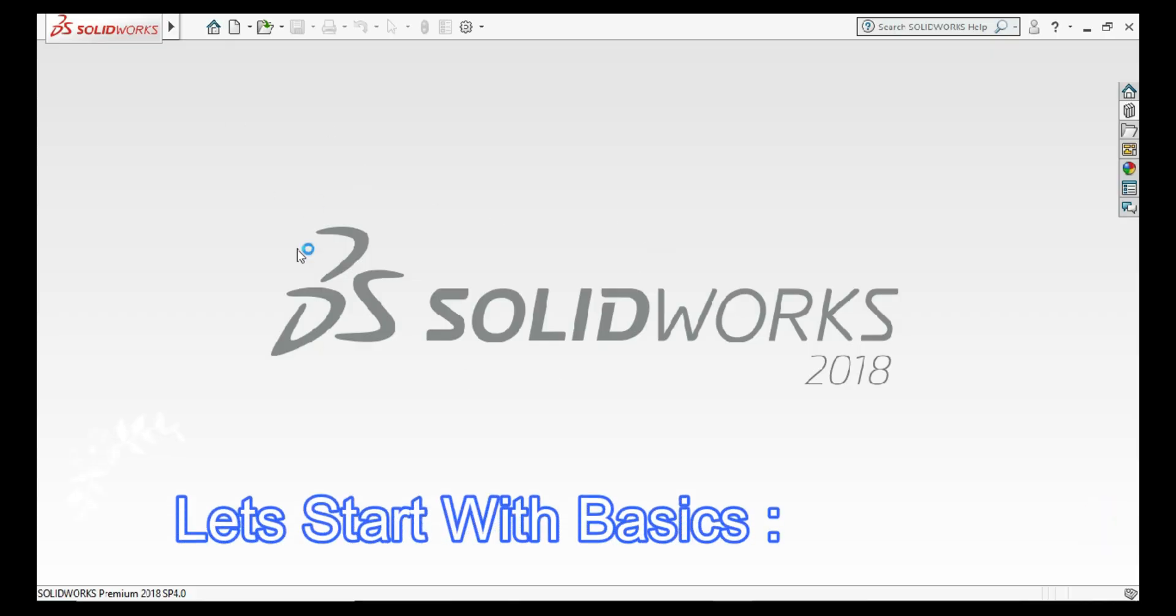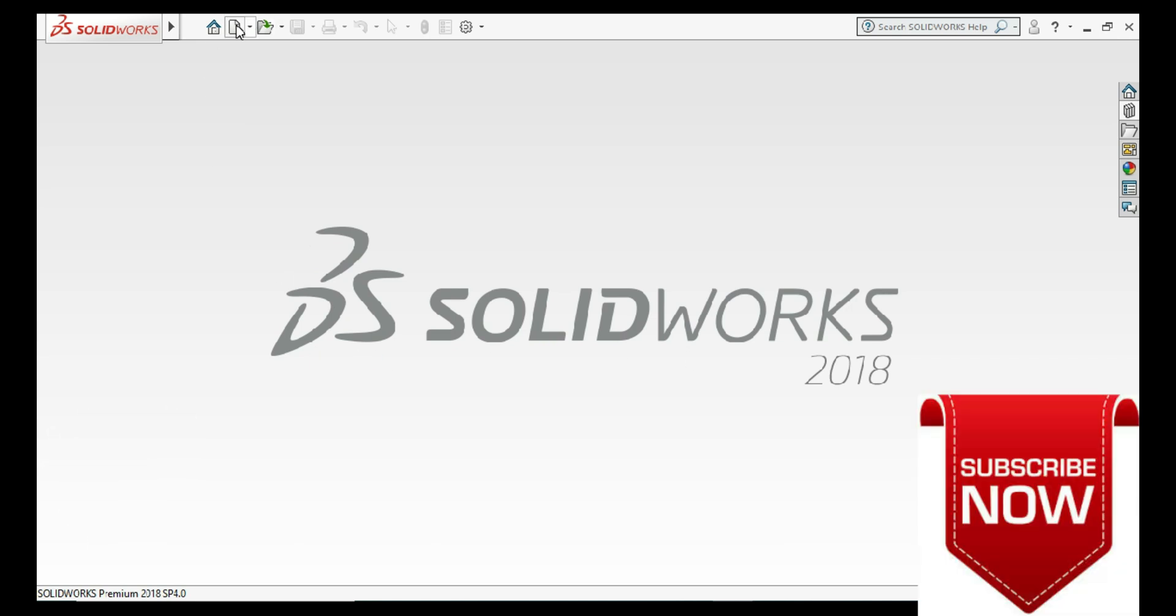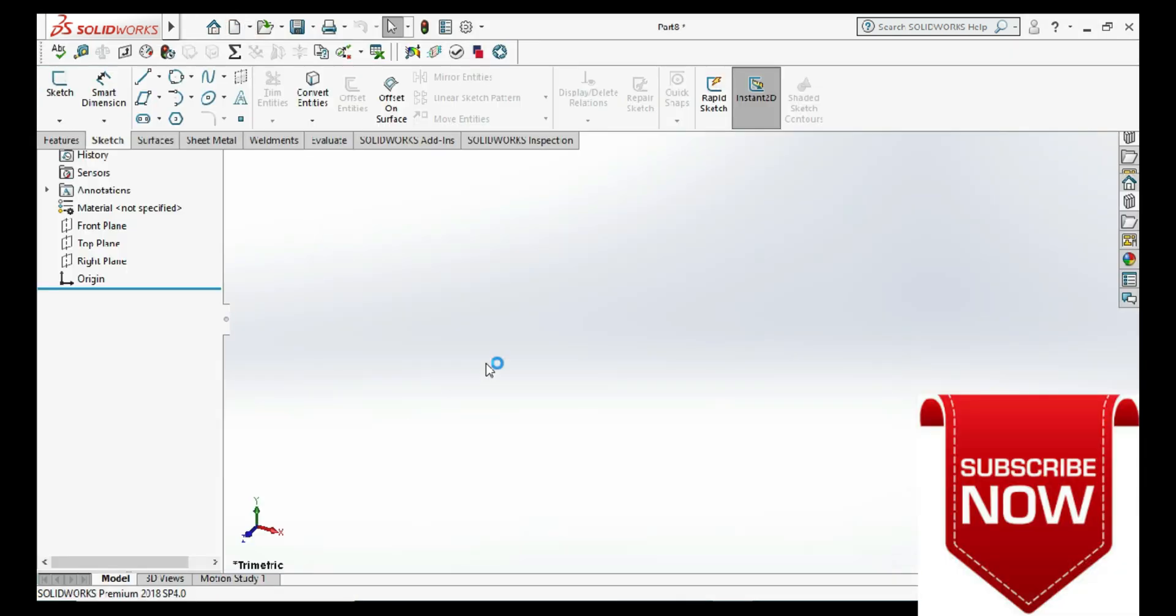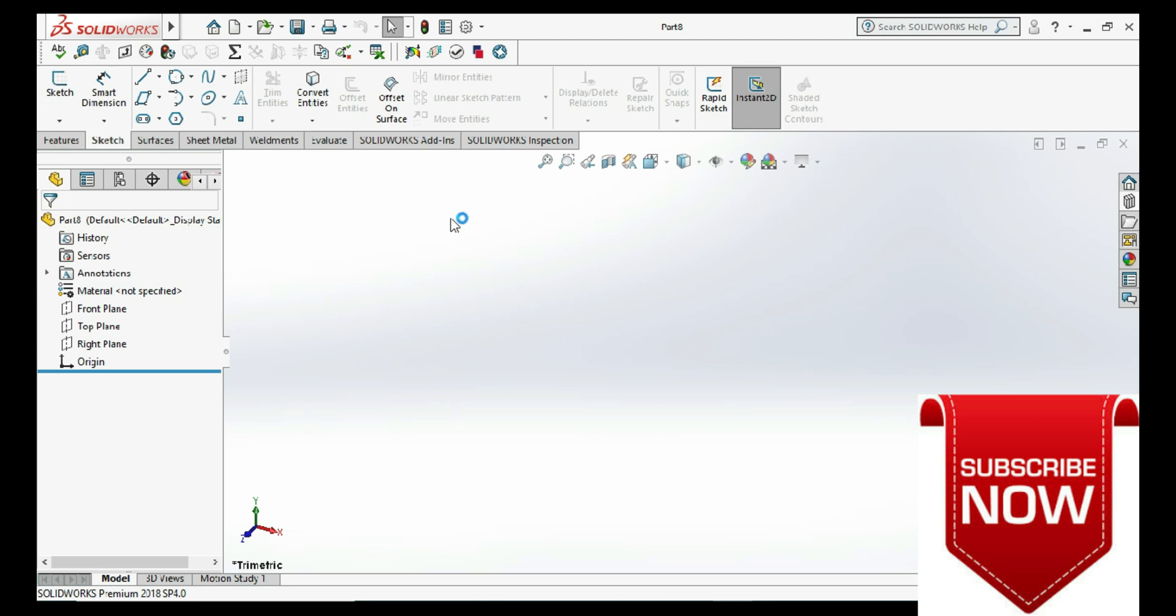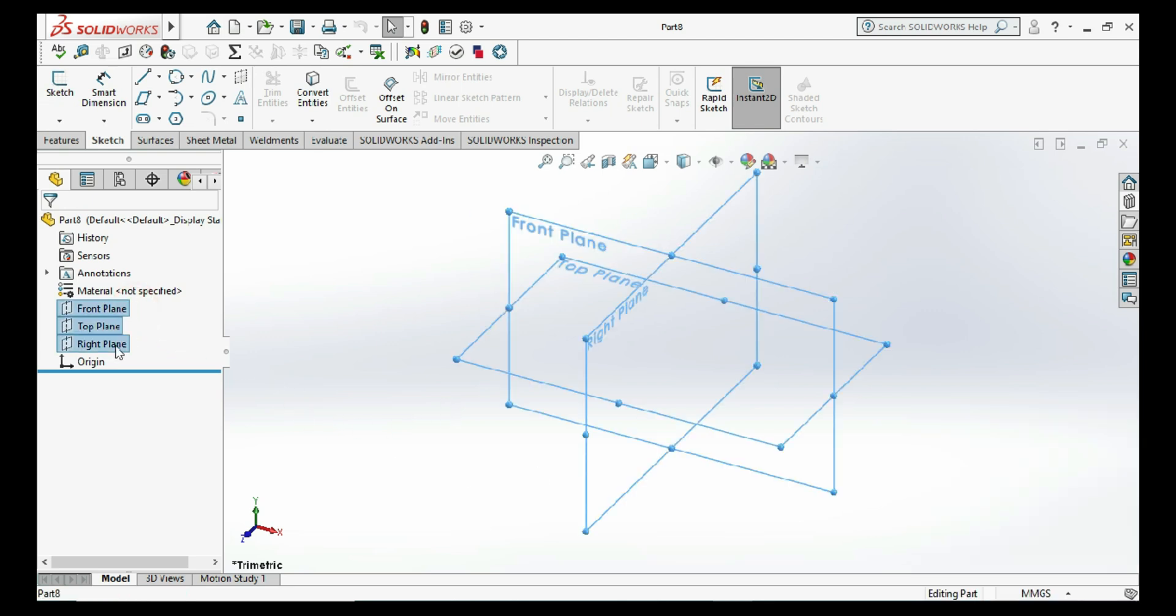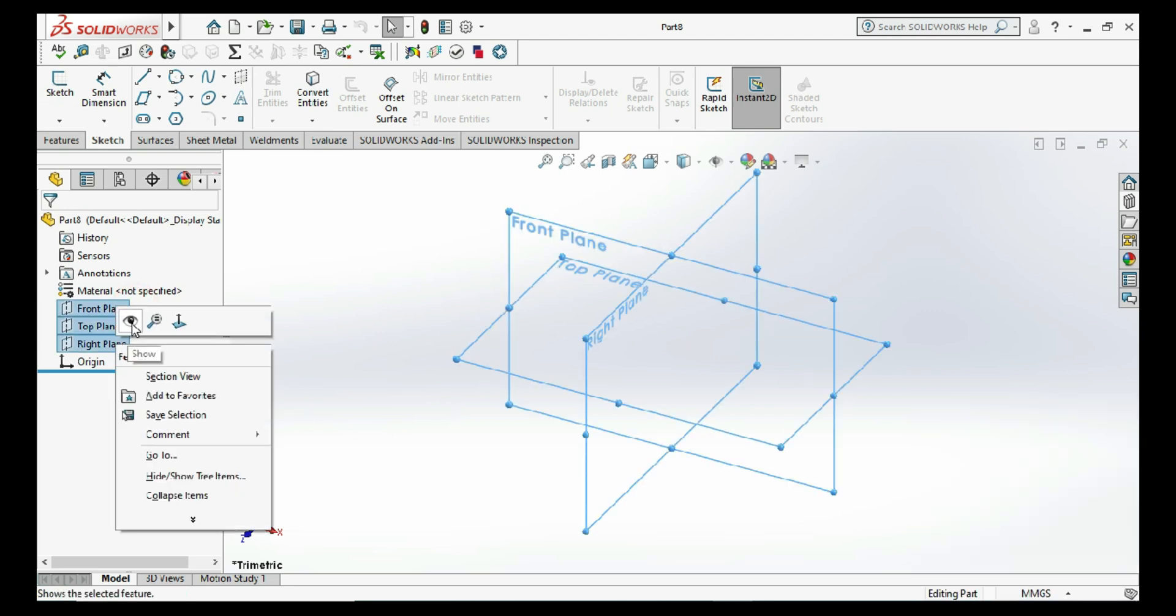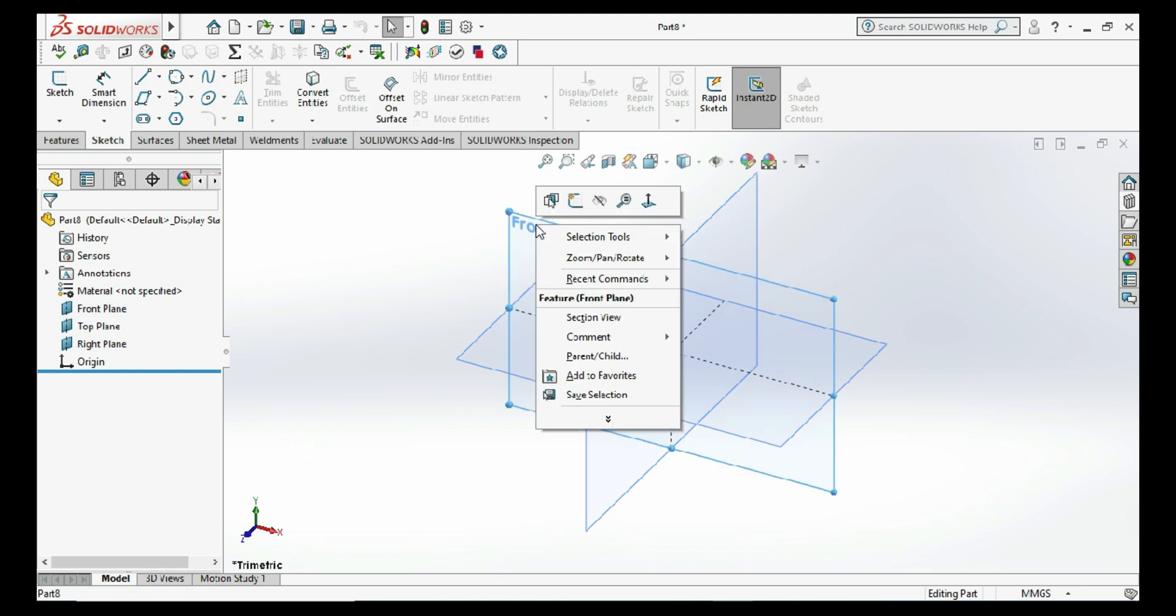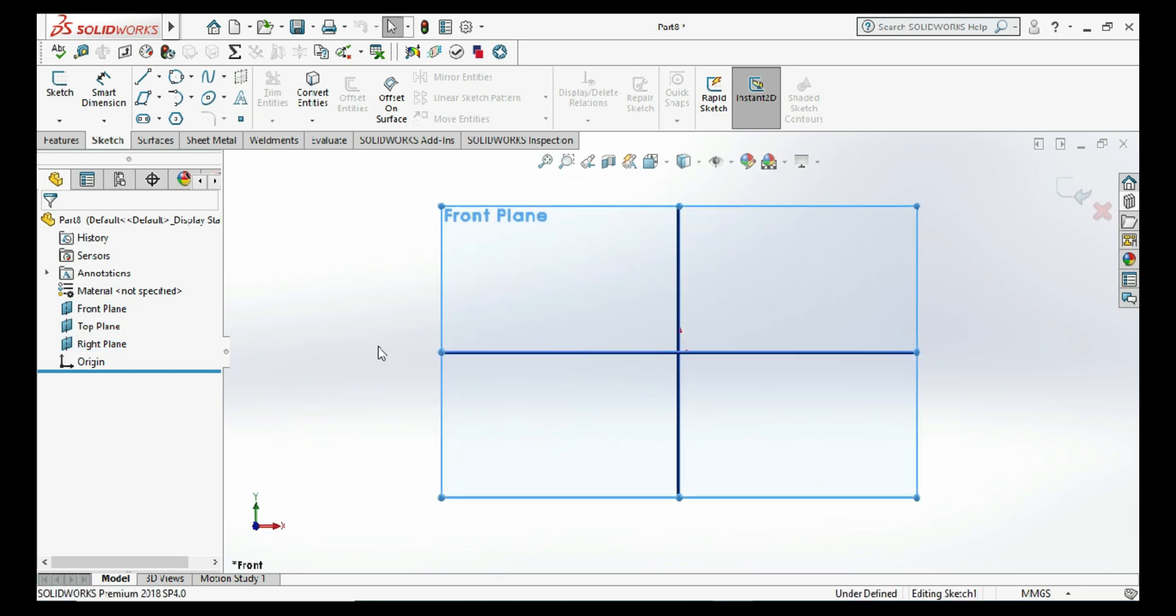Welcome guys. Today's tutorial is on how to draw a three-point arc in SOLIDWORKS. First, go to the part, select all the planes, click on show, and select the front plane, then click on sketch.